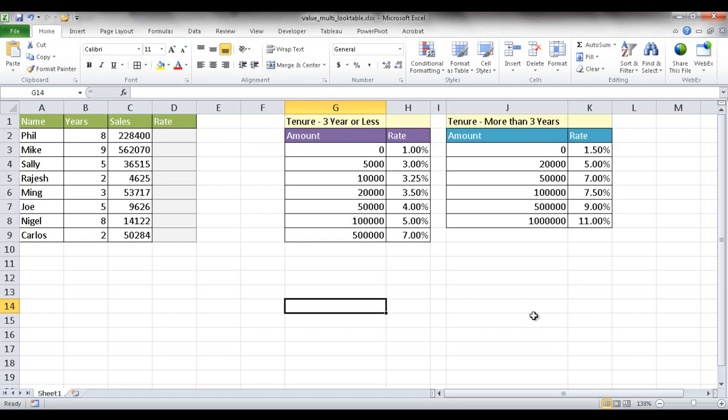Hi, in this session I'm going to show you how to get a value based on multiple lookup tables. Let's say for example, we have these salespeople and based on the tenure of how long they work for a company, they would get a certain rate.